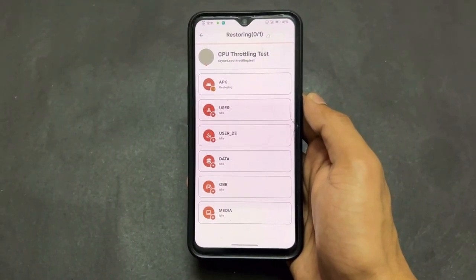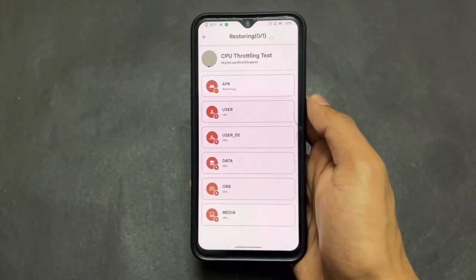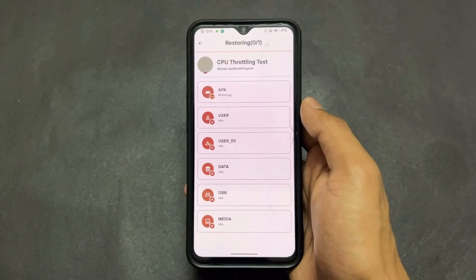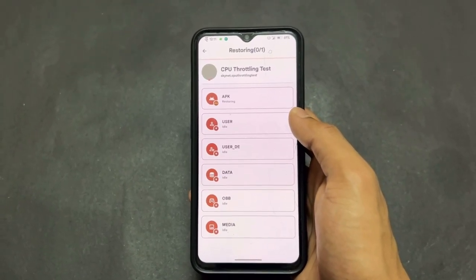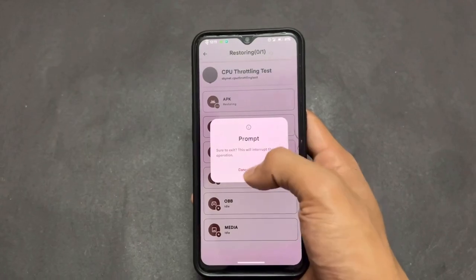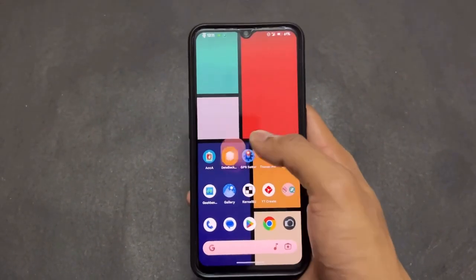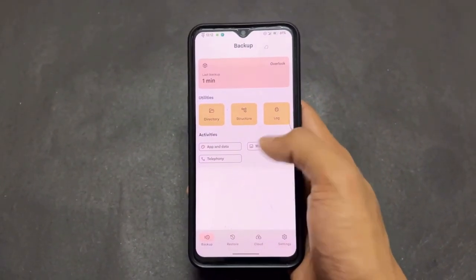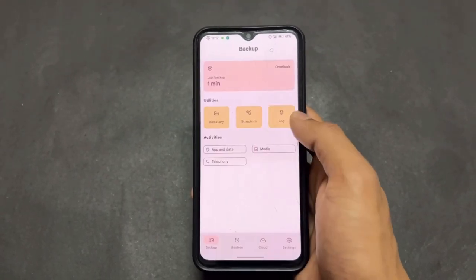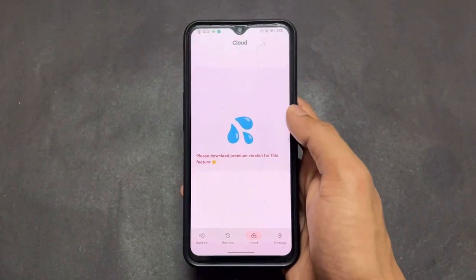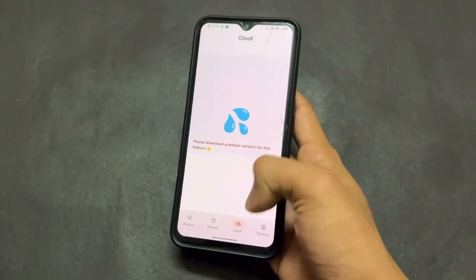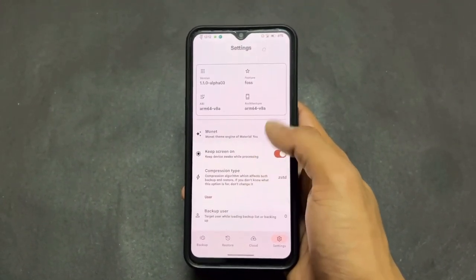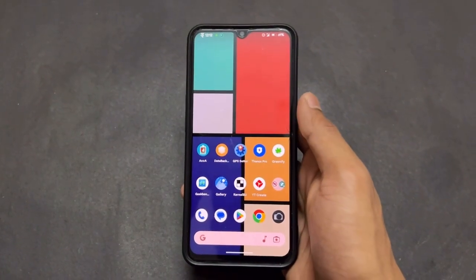As you can see, I am restoring an app — CPU Throttling — whose backup I had taken. Restoring takes a little bit of time, but taking the backup is done quickly. You can also take media backup: pictures, documents, whatever you want. And the most important — though premium — feature is cloud upload: you can upload your backup to the cloud, but you need a premium subscription for cloud support.